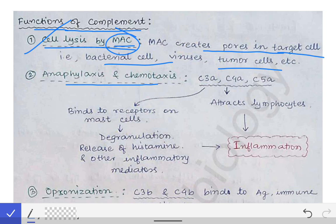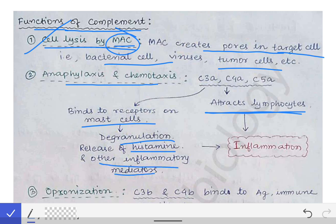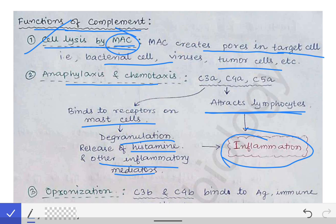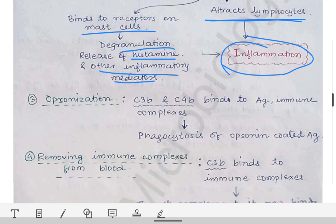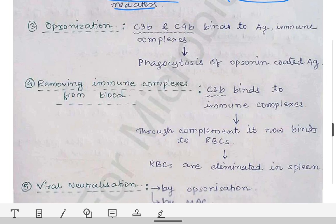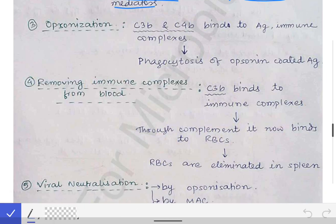So what do these smaller fragments do? They cause lymphocyte attraction. These smaller A fragments of the complement proteins attract lymphocytes, and they also bind to the receptors of mast cells, thereby causing degranulation of the mast cells, releasing histamine, serotonin, and other inflammatory mediators. This leads to inflammation at the site — a very important function performed by the smaller fragments like C3a removed during complement activation.